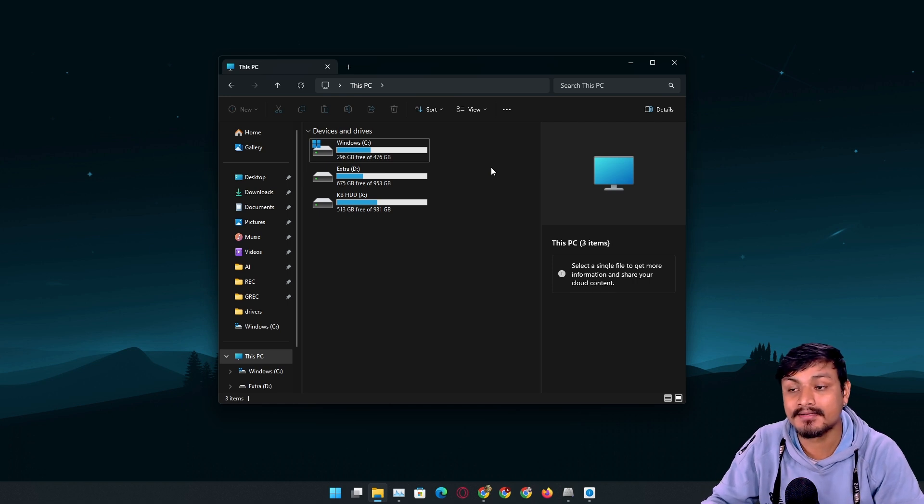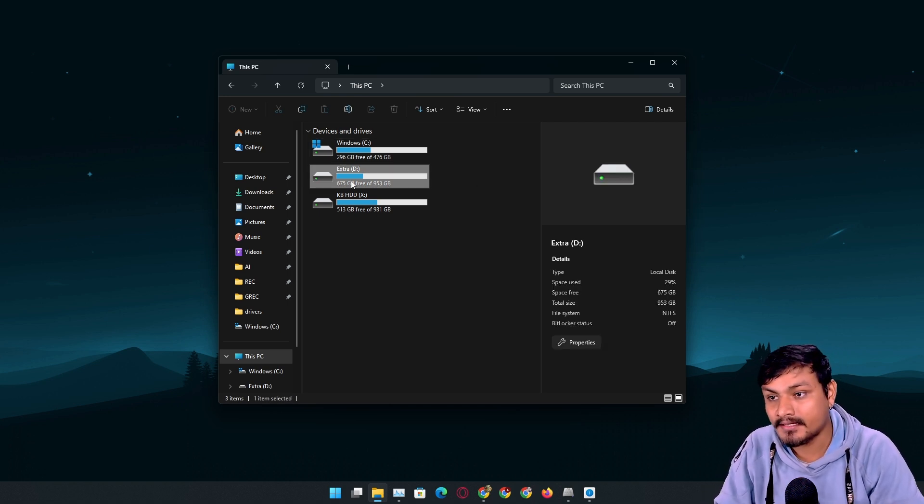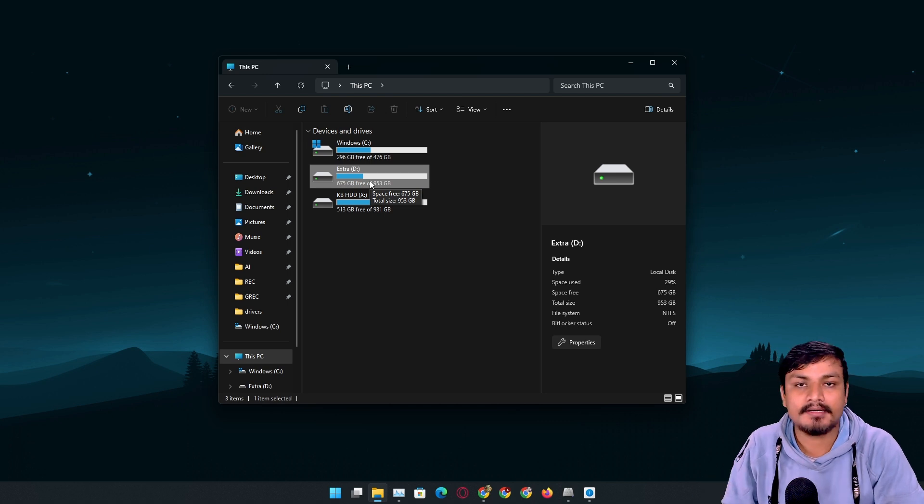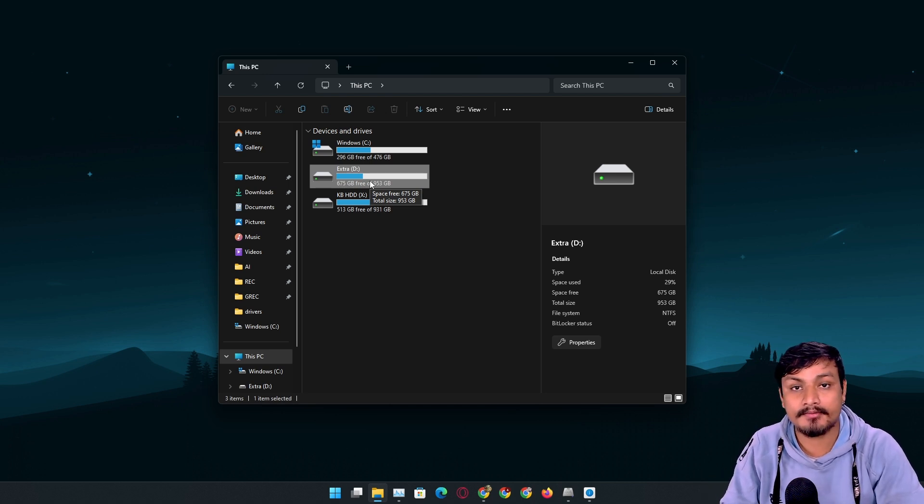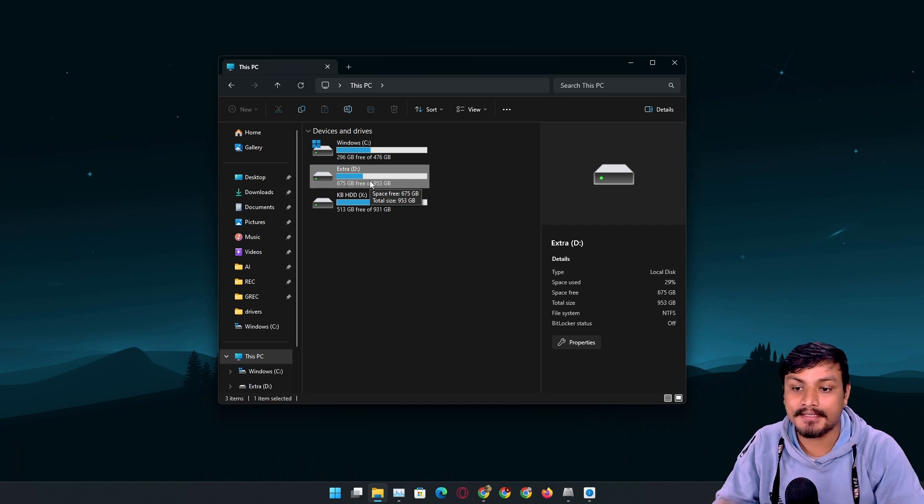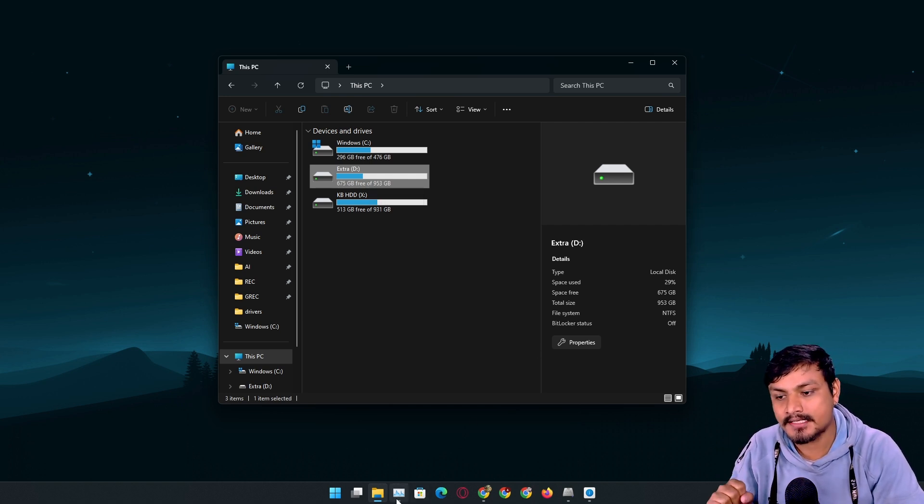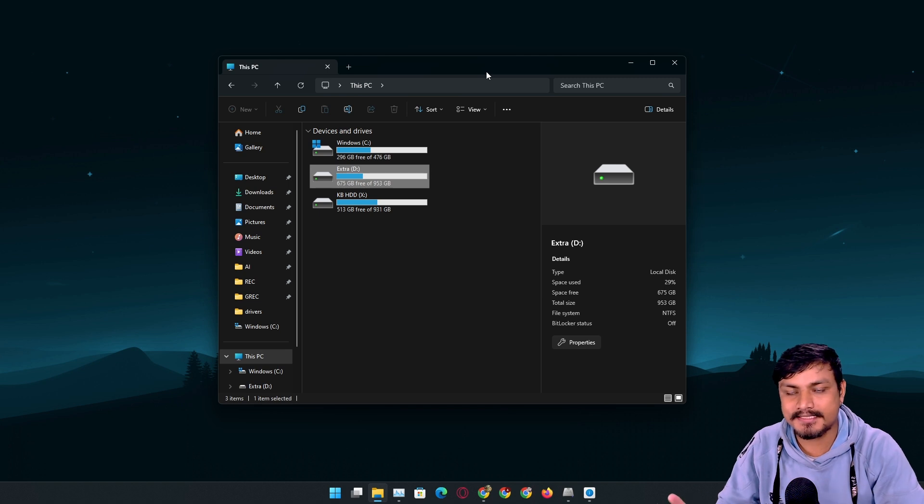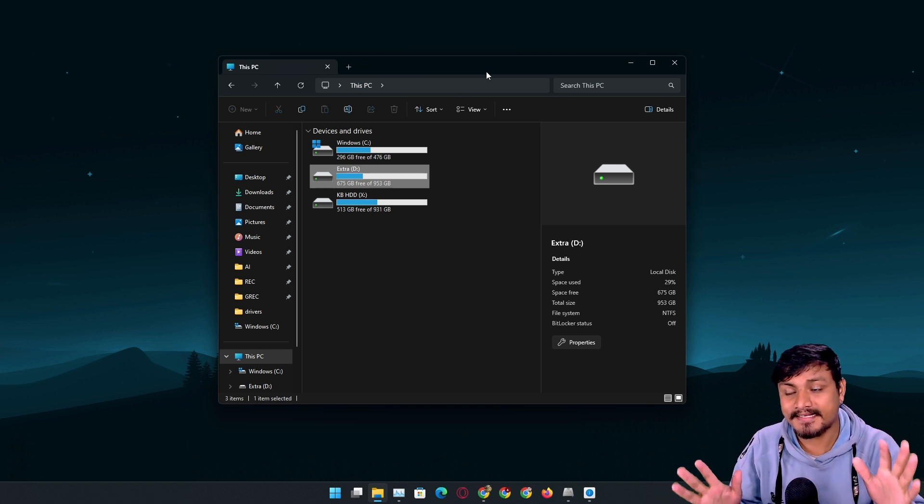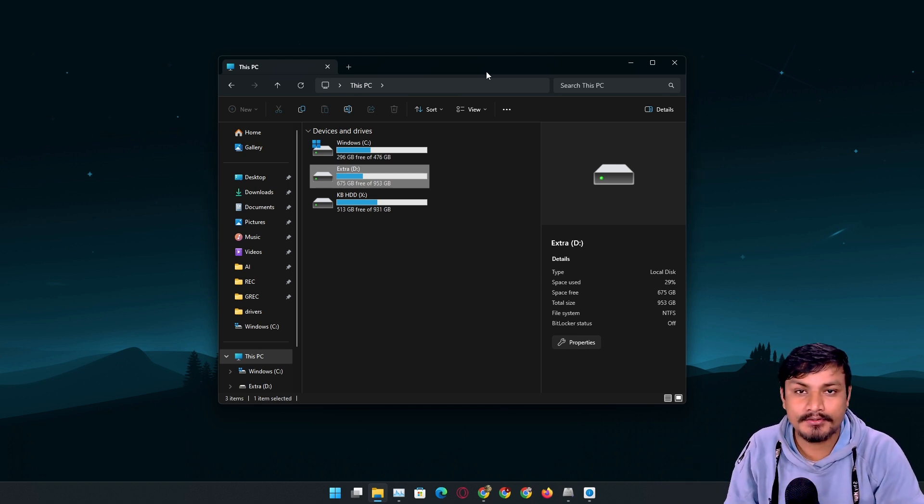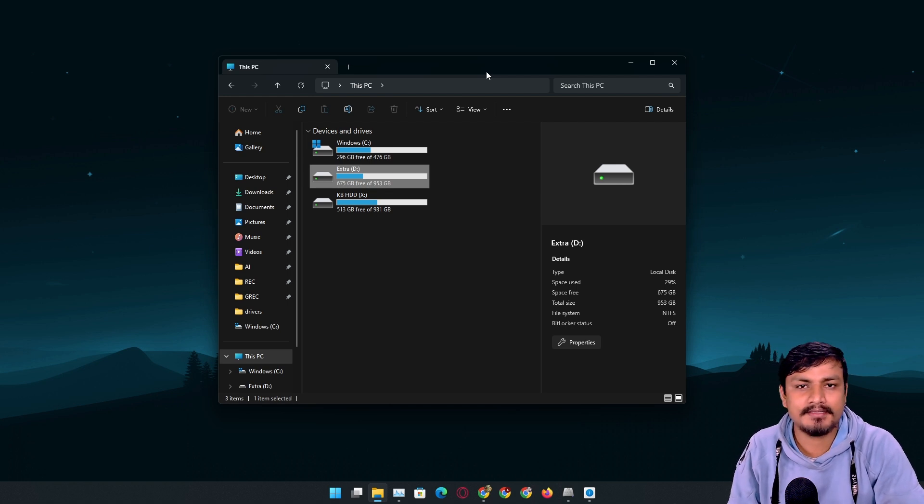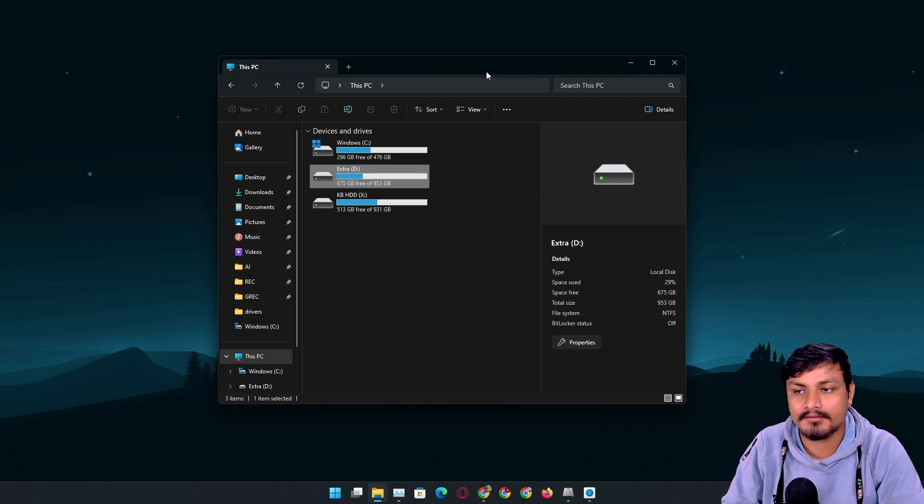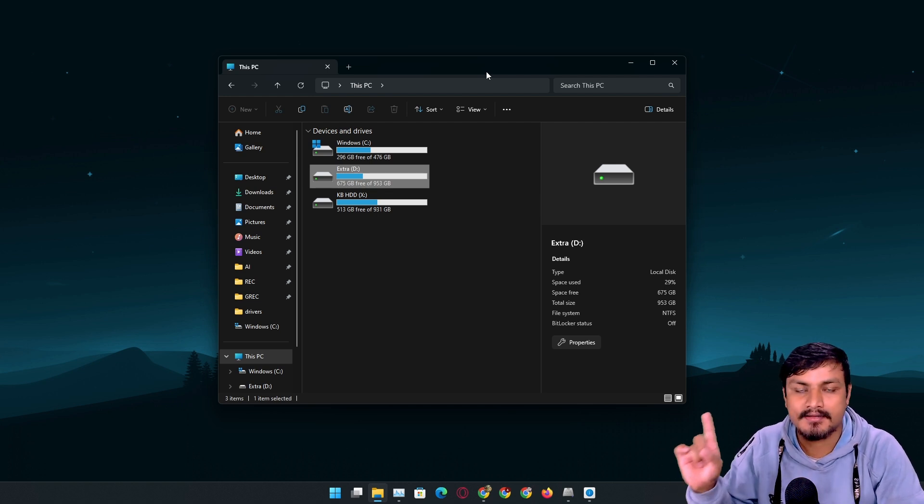This happens when you have only one SSD and you install all the programs and games on that same SSD, the C drive. But if you have another SSD or even HDD, if you install all the programs on a secondary drive, then you won't face this issue.